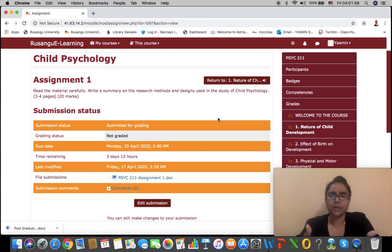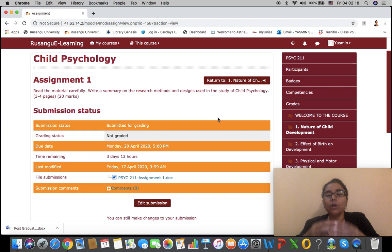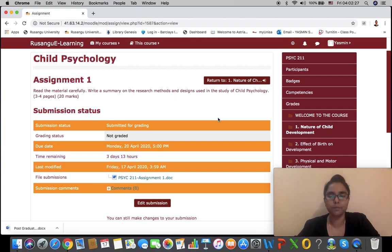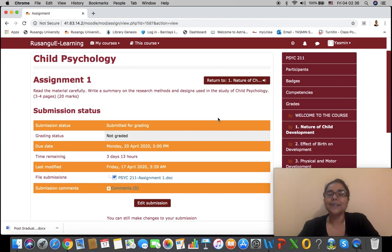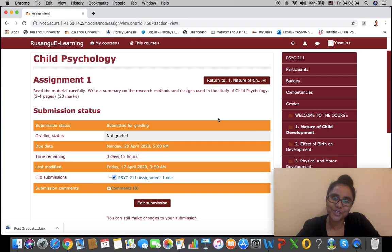Name the folder something like 'April Block Release' and within it create sub-folders for each of the courses you have registered. Keep all materials for each course in their respective folders so things are well organized and you don't have to search all over your device. Also, please keep calm — technology is nothing to be fearful of. Enjoy your learning experience on the Rusangu University e-learning platform. All the best for all your courses; may God bless you. Stay safe, stay well, and happy learning. Thank you for watching.